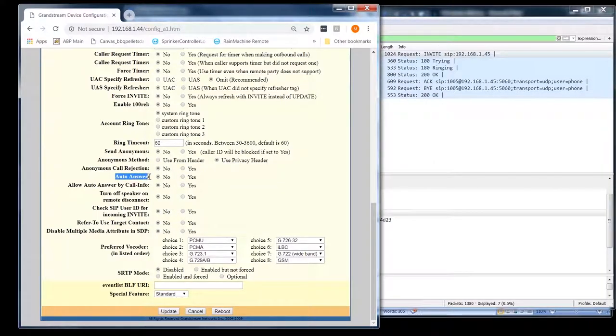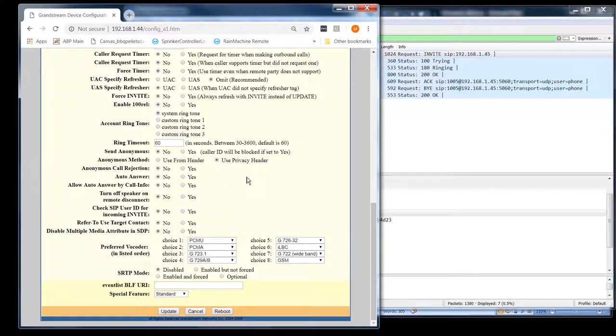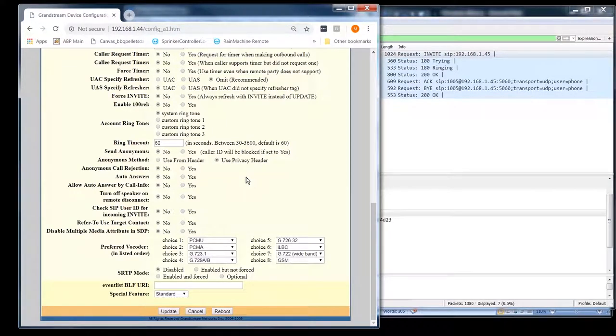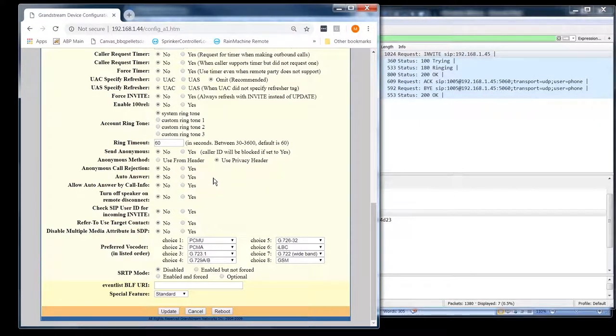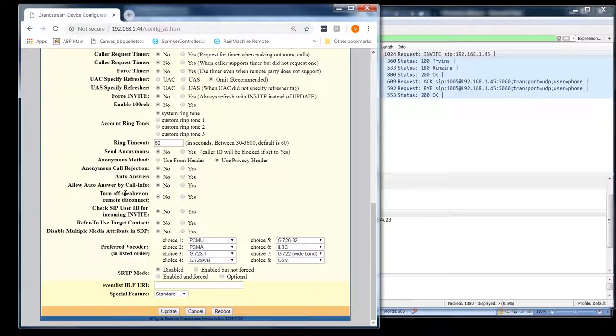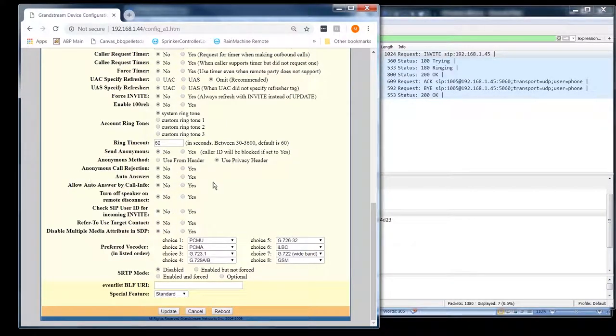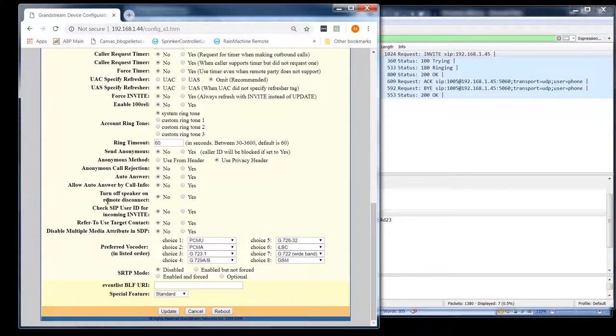Here's a feature. I don't know who uses this, but this is if someone calls you, it'll automatically answer the phone. And several SIP phones I have seen have that. I don't know why anyone would want that. I can't think of a scenario where you'd want the phone to answer automatically. Allow auto answer by call info. It sounds like it'd be like using a call ID, but I don't see anywhere to put a call ID in there. So I'm not sure what that is. And I'm not going to Google it either. This video is already getting long enough.